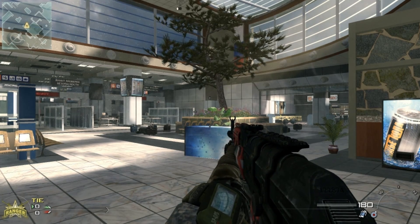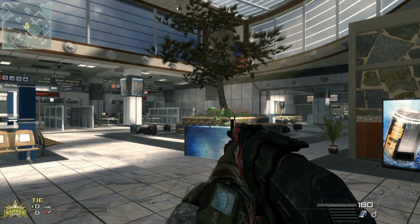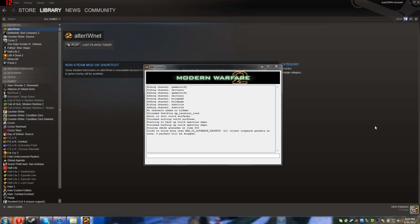Right now, you're going to tab out of your game with Alt-Tab. Now that you're seeing your developer console for Alter IWNet, you're going to want to bind your Shift key, or whatever key you have set to Sprint and Hold Breath.